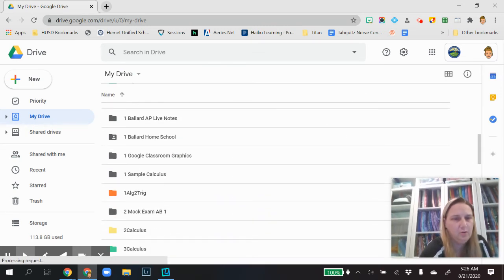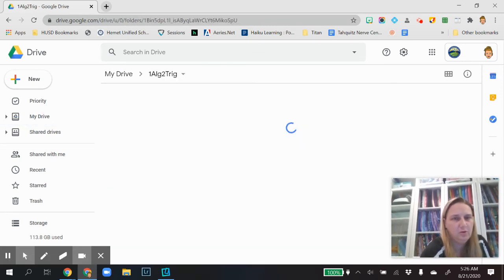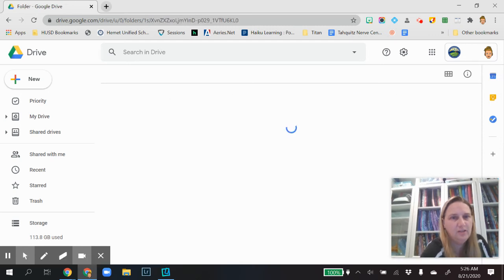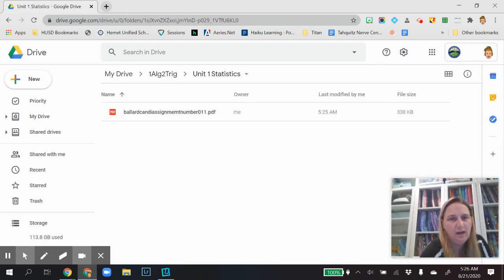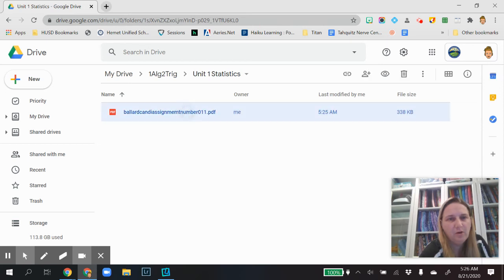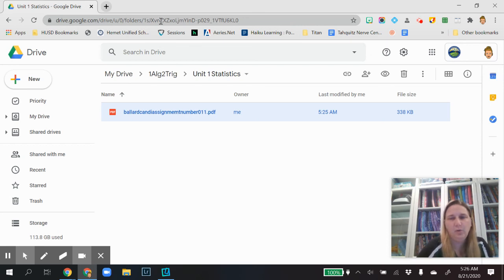Which was the Algebra 1, the first period Algebra 2 Trig Statistics folder. And right there is my assignment number. So we've got it in there so I can combine it together with my screenshot of my assignment.